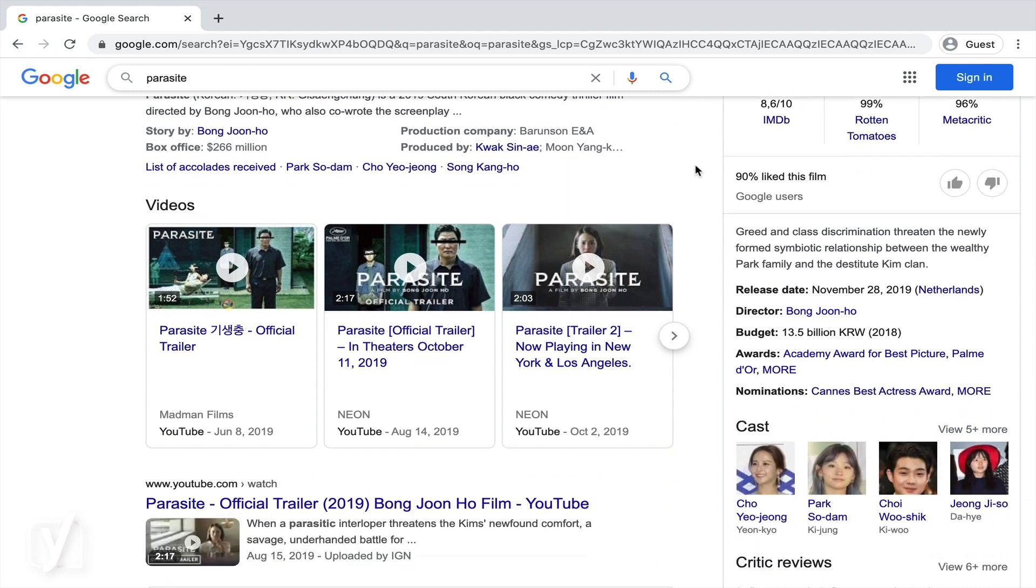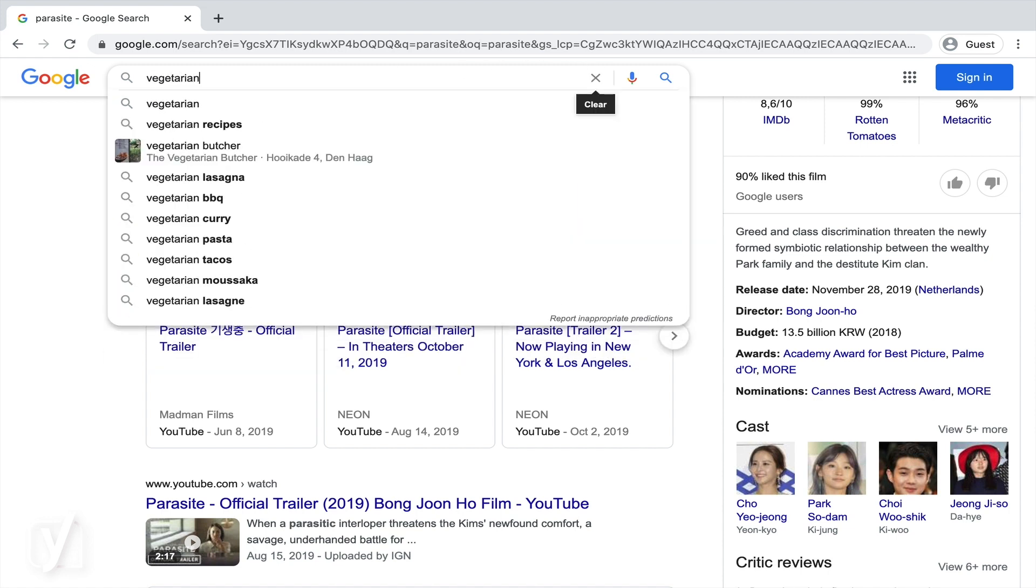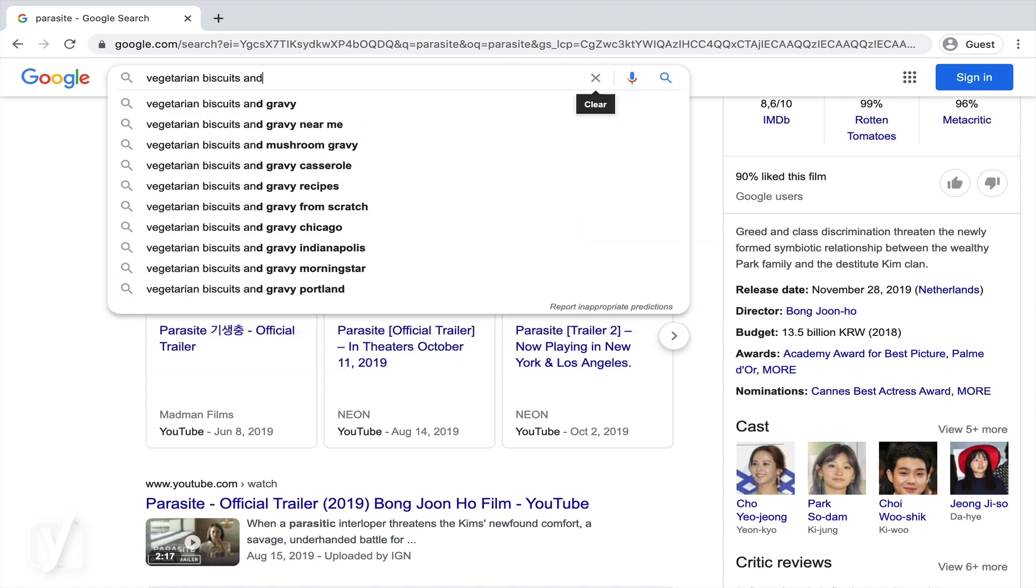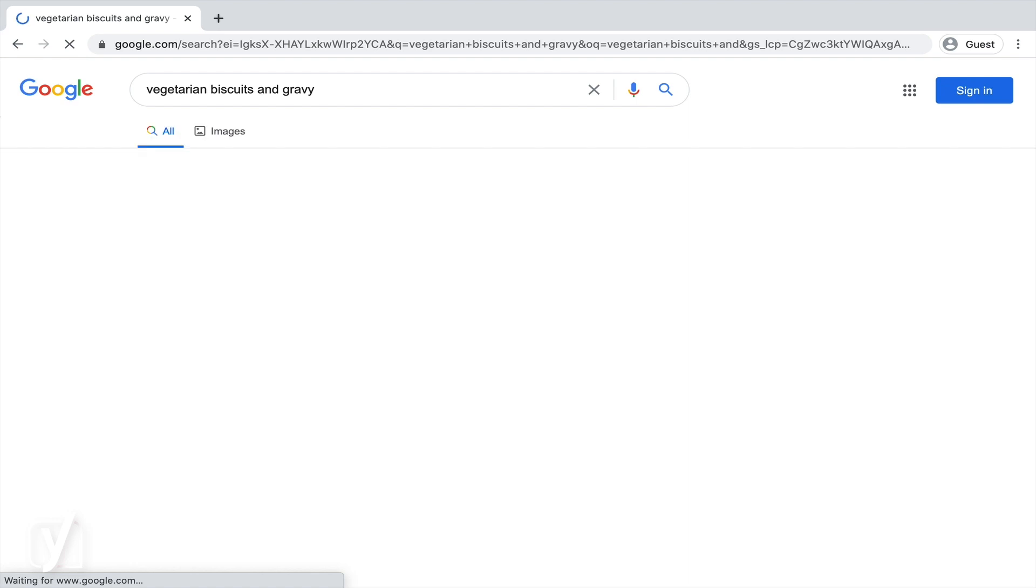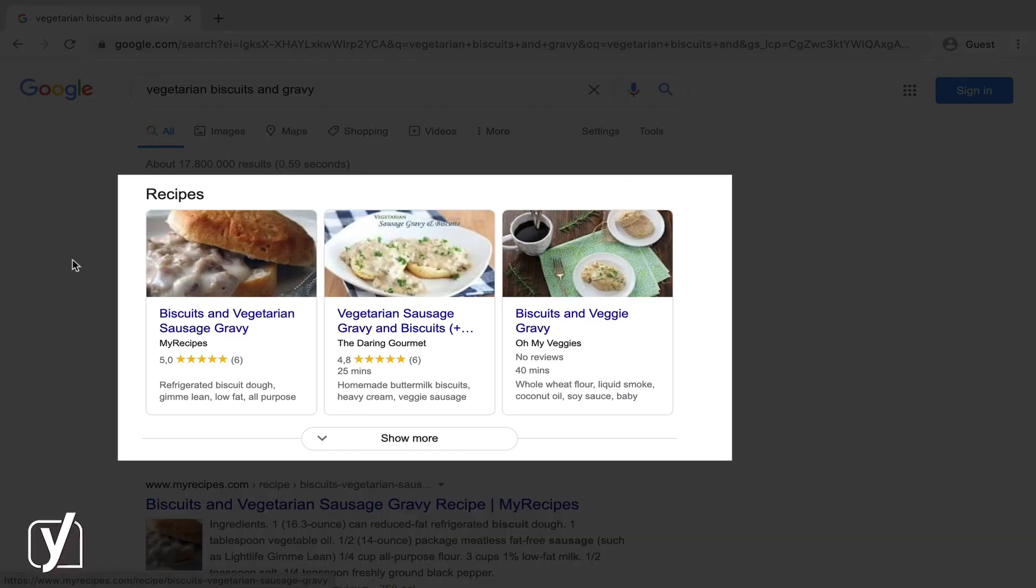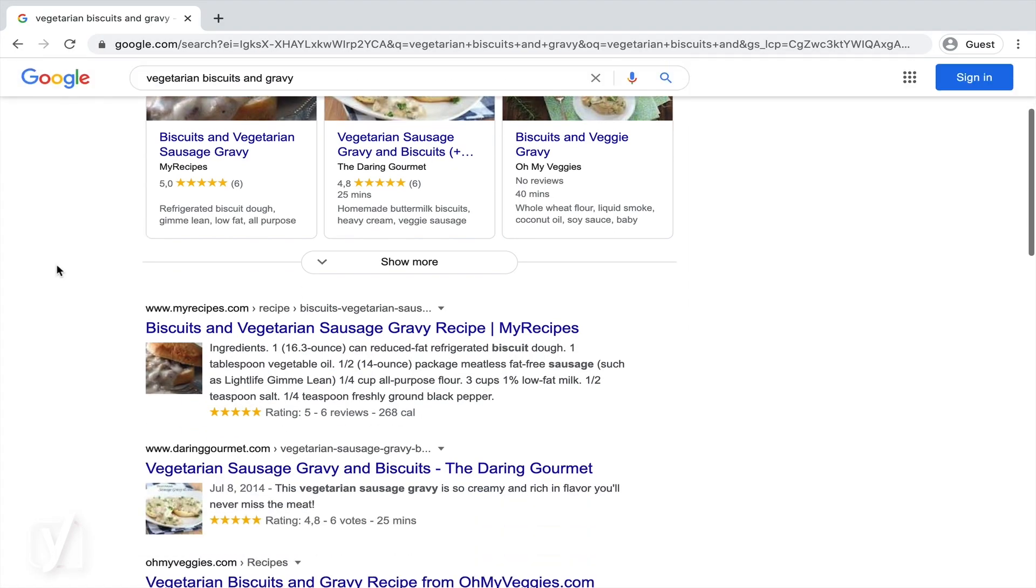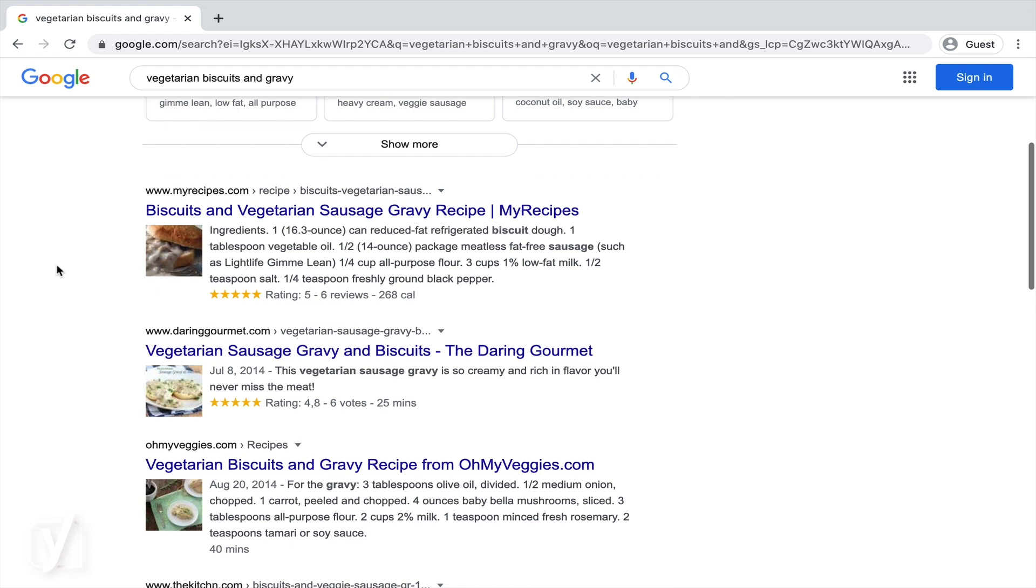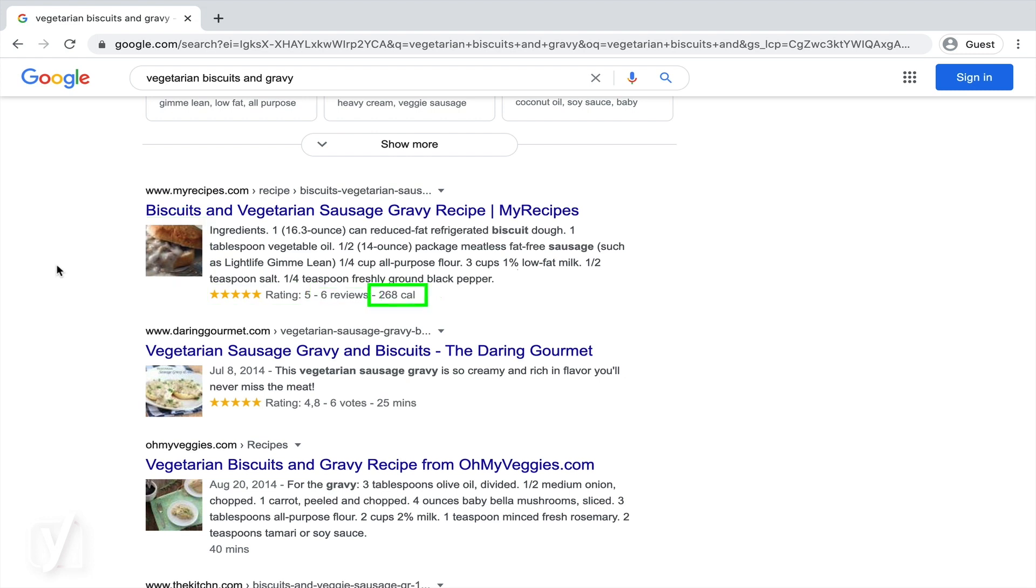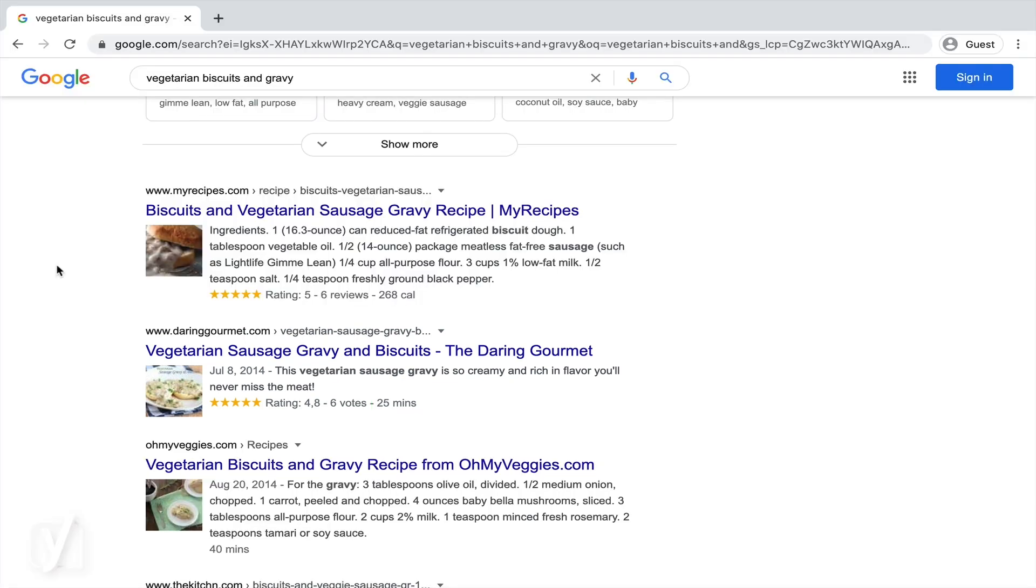Another example? If we search for a recipe for vegetarian biscuits and gravy, we also find quite a few rich results. There are some big recipe blocks, but these snippets also show extra information. See this 5-star rating, for example. The image, the reviews, even the amount of calories. And this recipe shows how long it's gonna take me to make this. Sounds delicious!